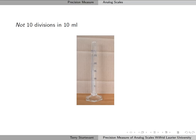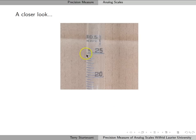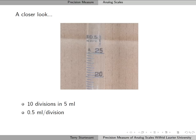Here we have a graduated cylinder again, but in this case it's not 10 divisions in 10 milliliters. Looking at it more closely, we can see that we have 10 divisions in 5 milliliters, which means that each division is half a milliliter, so the precision measure is half of that.